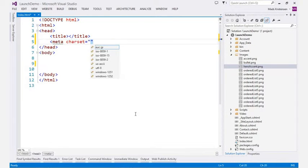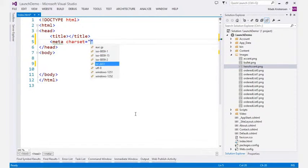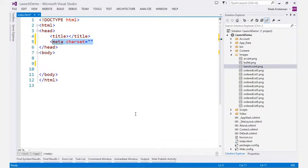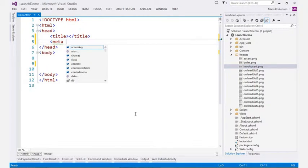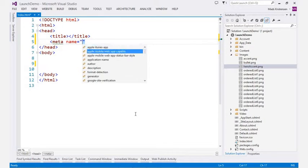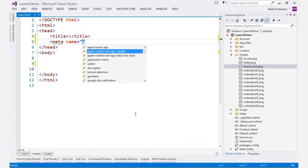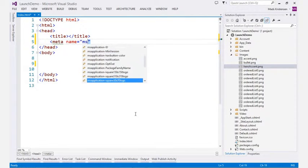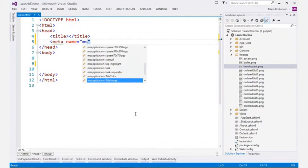The level of IntelliSense in the HTML editor is impressive. Whether it's for character encodings or environment integration with Apple iOS, Windows or Internet Explorer, IntelliSense is there all the way.